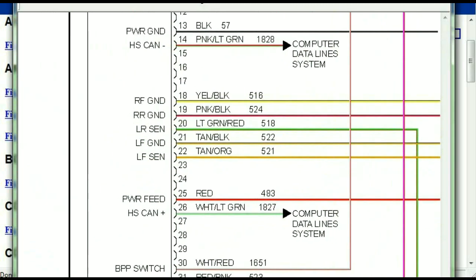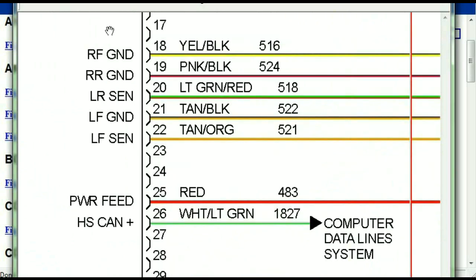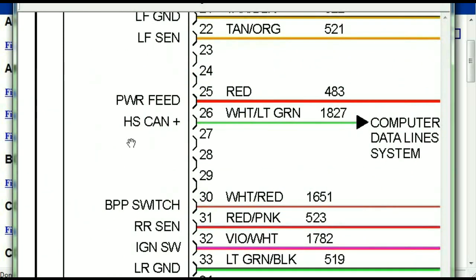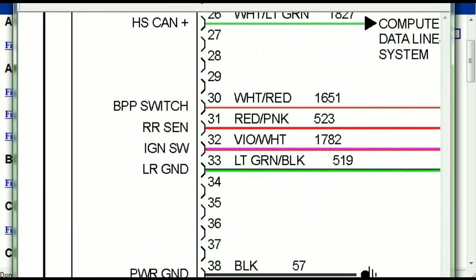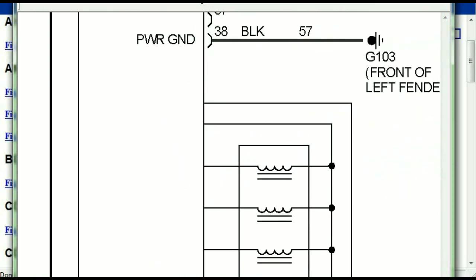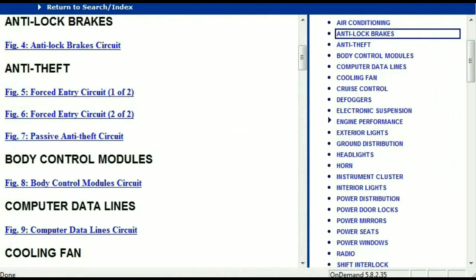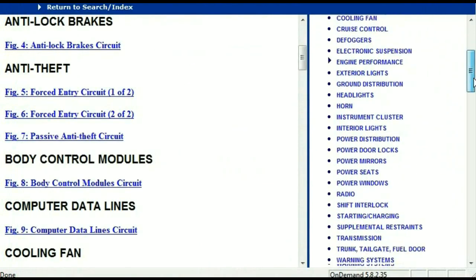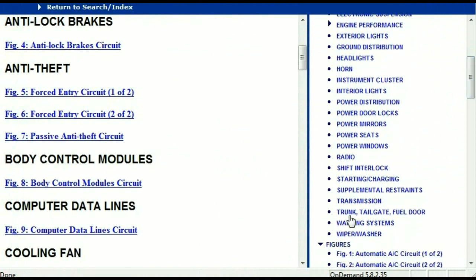You can actually zoom these diagrams to any scale, and you don't have to worry about them pixelating because they are in high definition. So if you scroll right down, you've got things like your radio, you've got things like your transmission, and so forth.